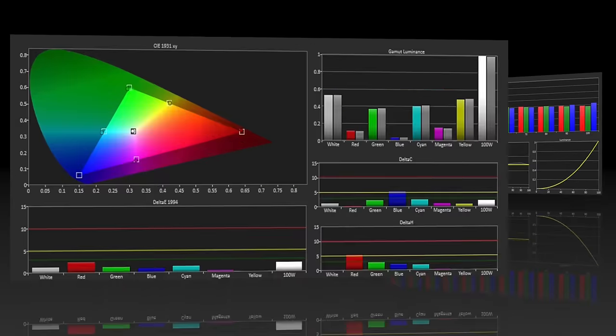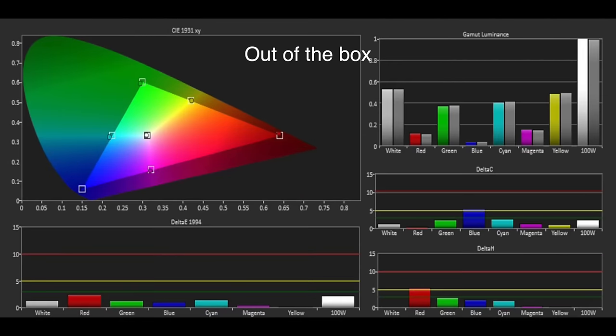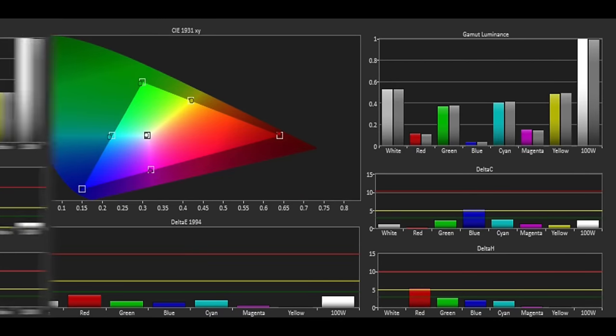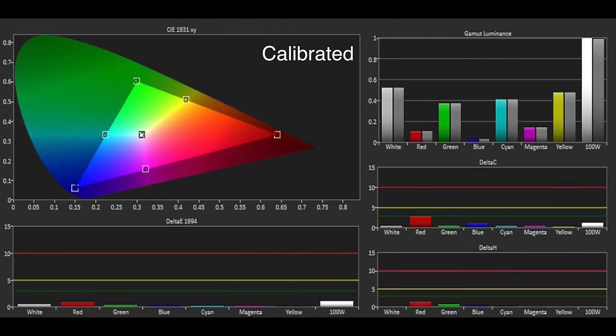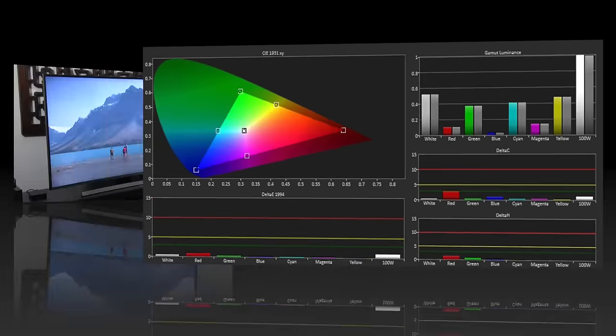The colors were also excellent out of the box with all the errors again below the threshold of 3. Using the CMS we could also produce a reference color performance but in reality the out-of-the-box performance of the JU7500 was almost as good.